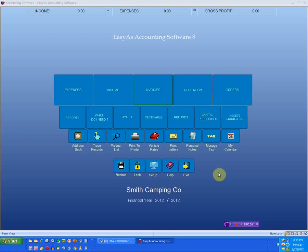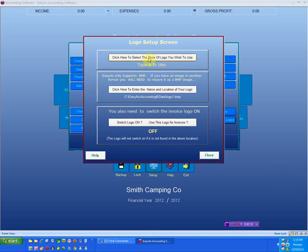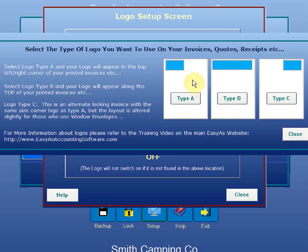In this video I'm going to discuss the changes they've made to the logo section of Easy As. Previously they gave you two choices of logos. If I jump into the logo section and click the top box, previously they gave you a Type A and a Type B logo selection, so when you use the default invoice layouts you can choose what type of logo you want to use - whether it's a logo in the left hand corner or one across the top.